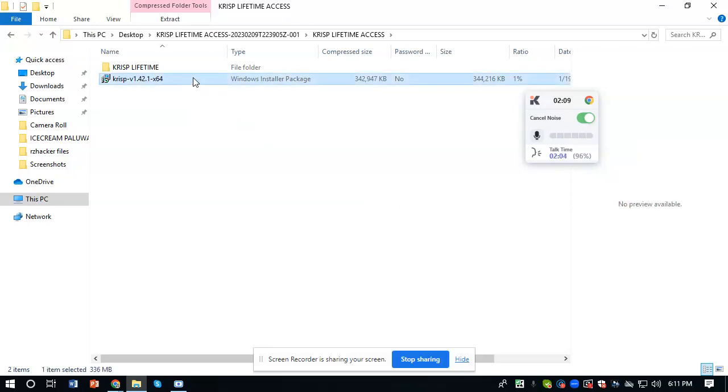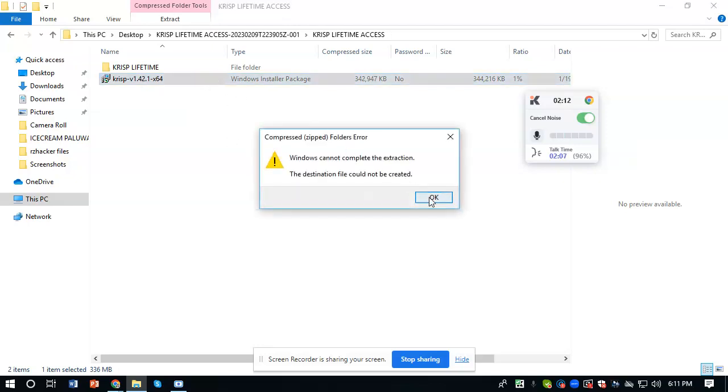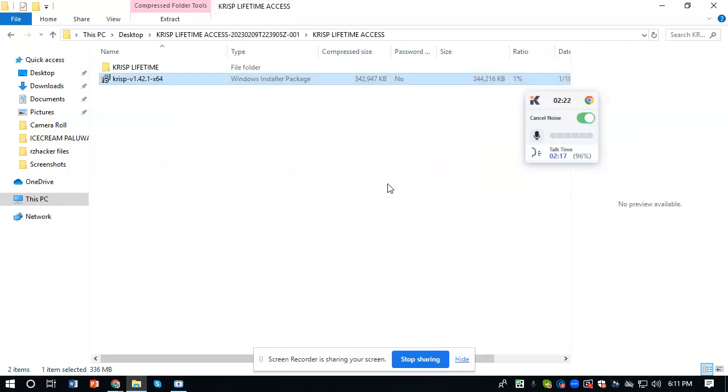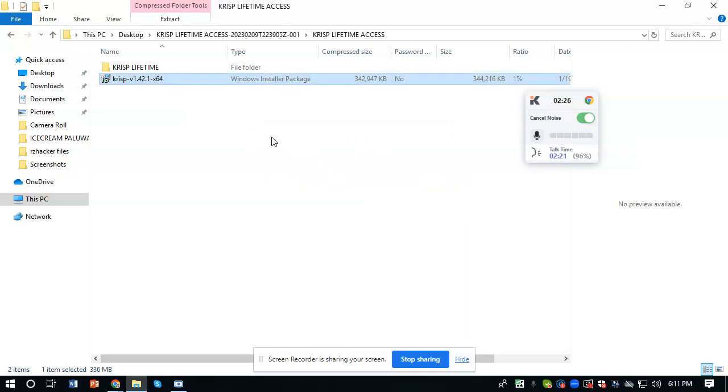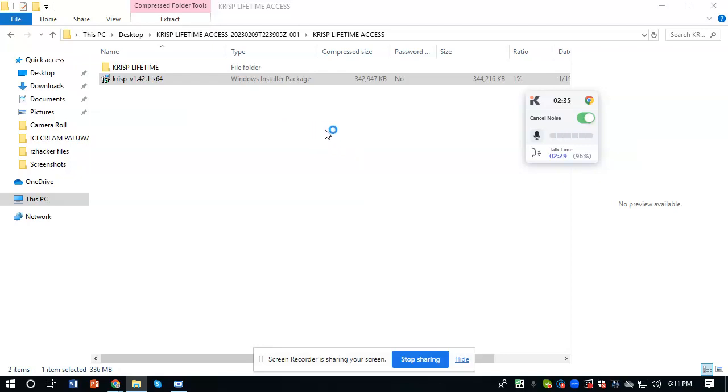Just wait for a while. So for my computer it says Windows cannot complete the extraction. I didn't extract it, but I will just click okay and then click again. It will open. So there, you can see it's loading now. Let's just wait.